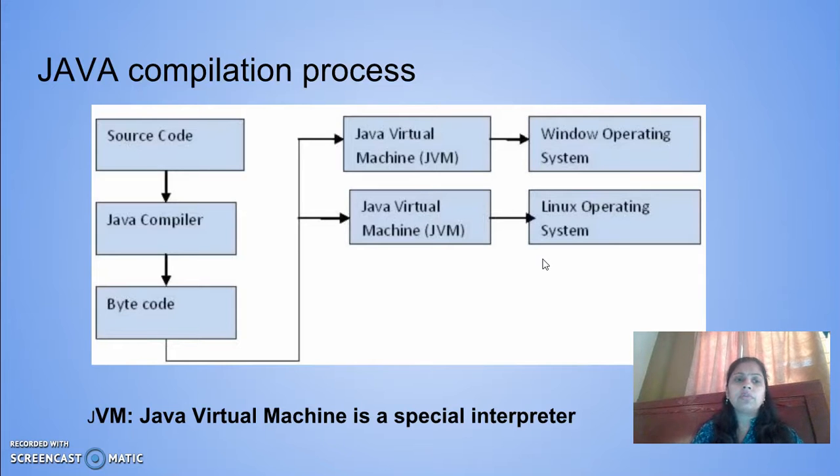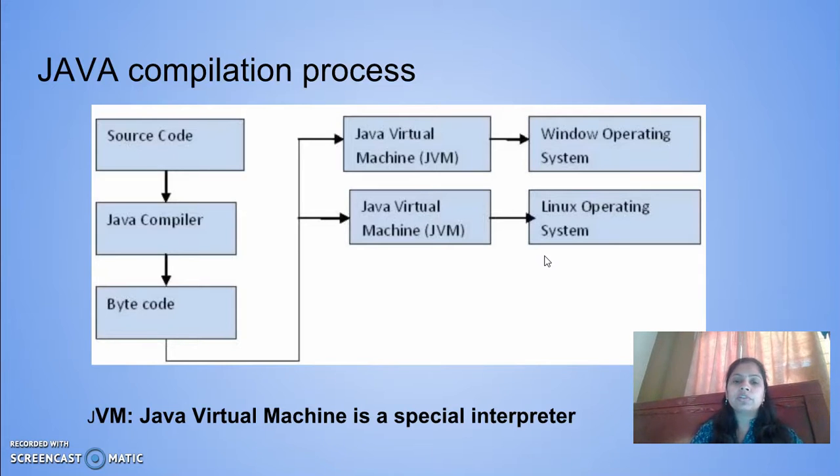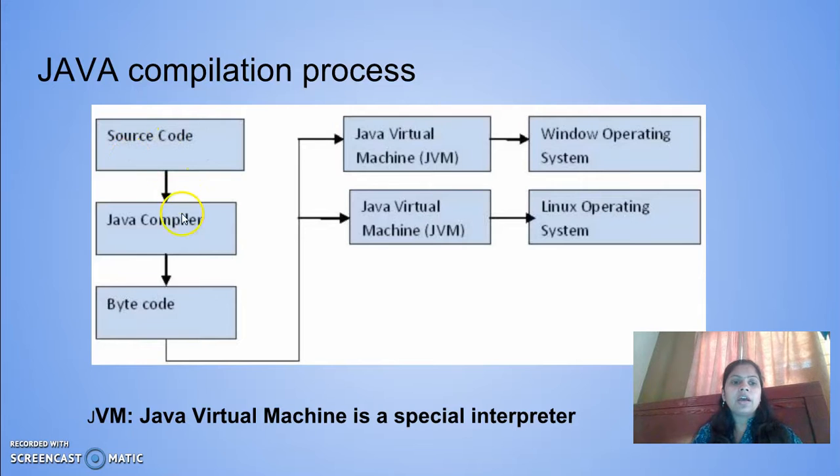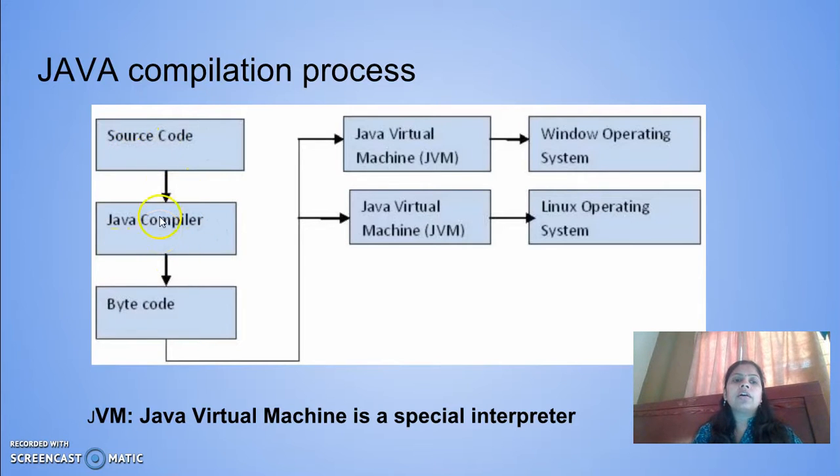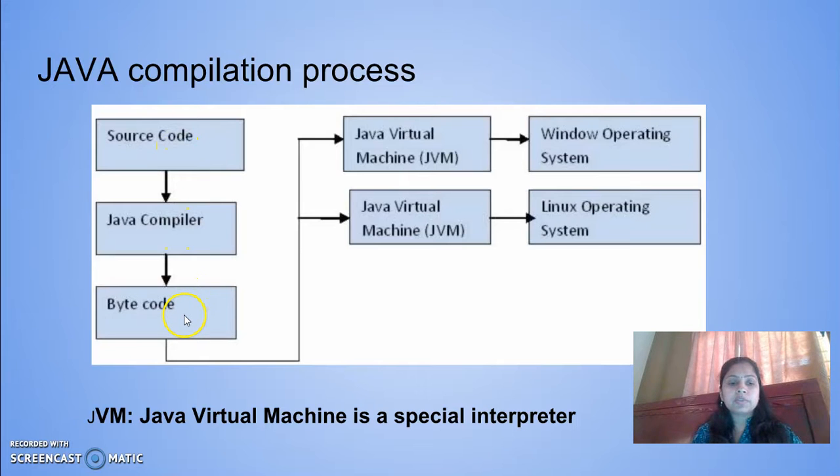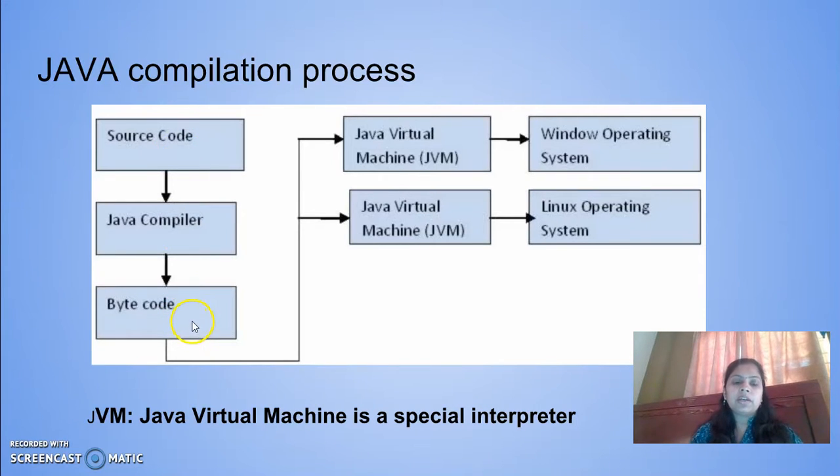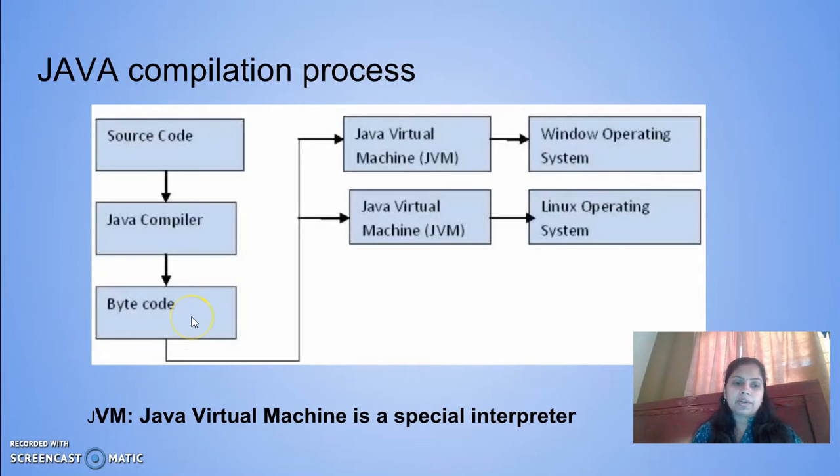The Java compilation process includes both compilation and interpretation. The source code is used in Java, and then the Java compiler converts the source code to byte code. Byte code is a special code similar to machine code but platform independent.